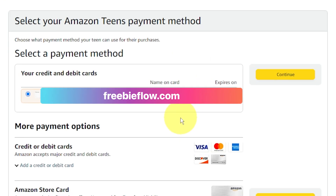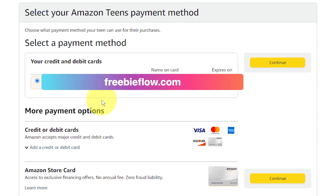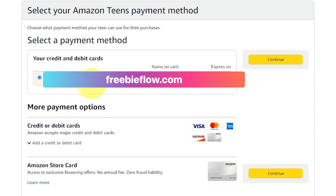Click continue. Now we select what payment method we want associated with the teen account. By default, it shows the credit card attached to your main Amazon account. If you'd like a custom payment for this account, you can add that here. Otherwise, click continue.